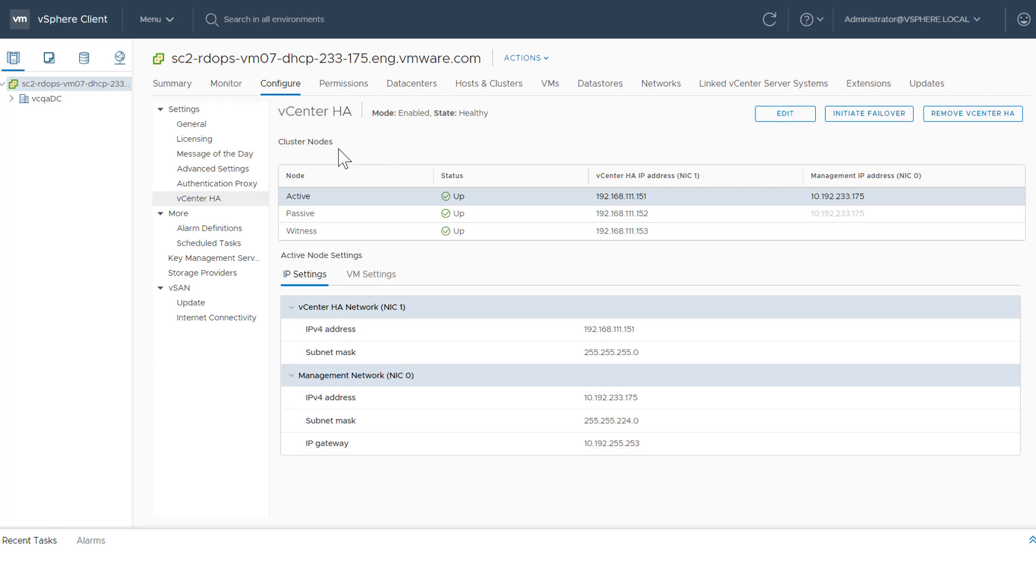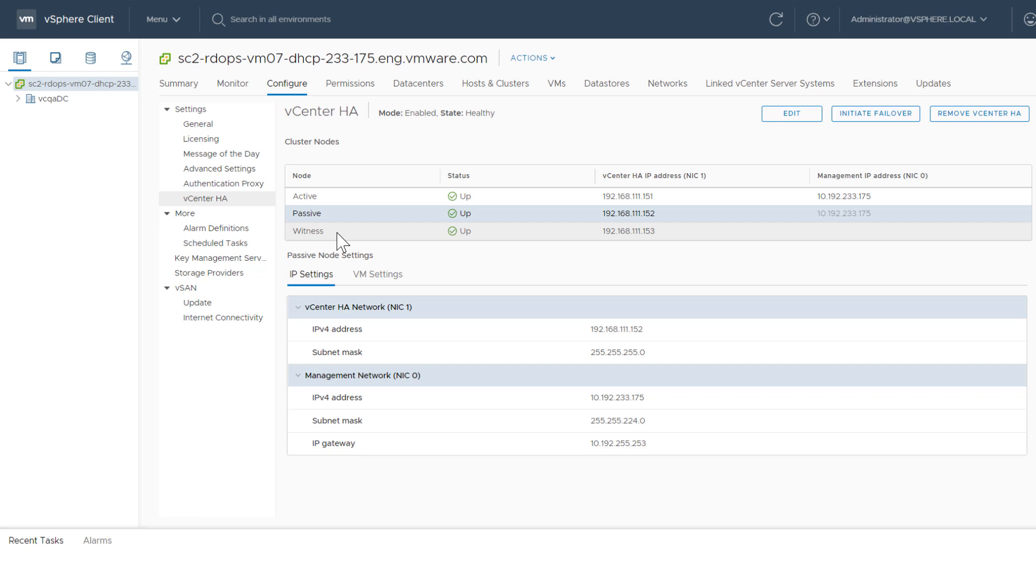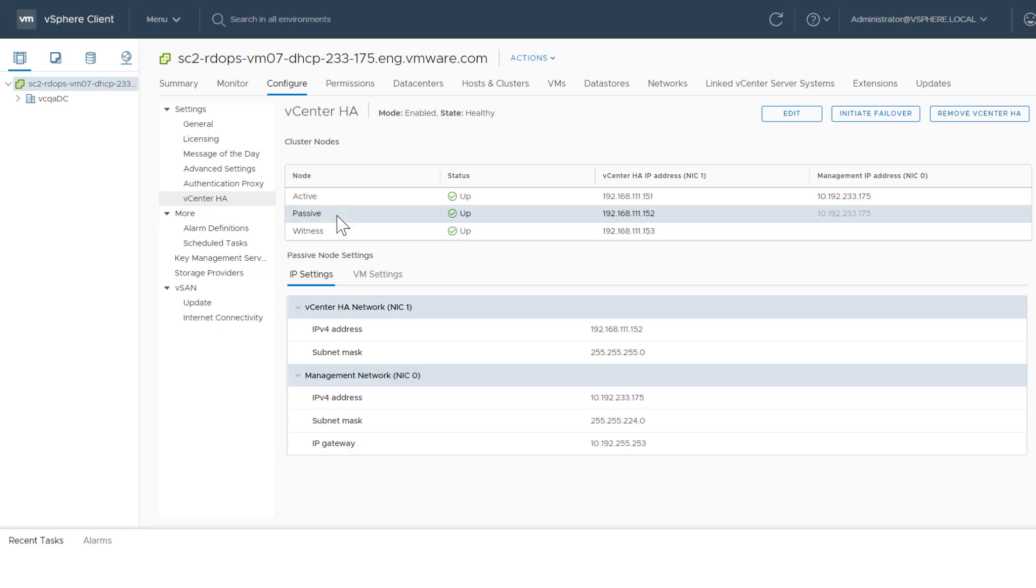In the Cluster Nodes section, you see the status of the Active, Passive, and Witness nodes, as well as IP and Management IP addresses. Selecting a node displays more information below, including IP and VM settings.